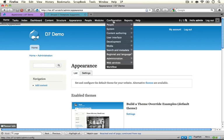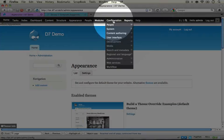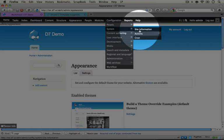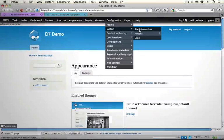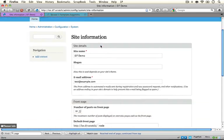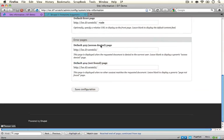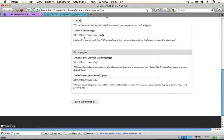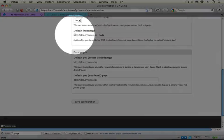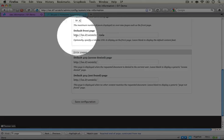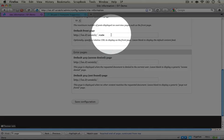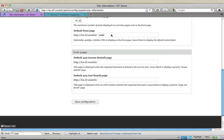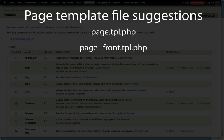We have our configuration option up here. We're going to go to system and site information. In here towards the bottom, we can set our default front page right here. So whatever this is set to, the page-front will display for that particular page.